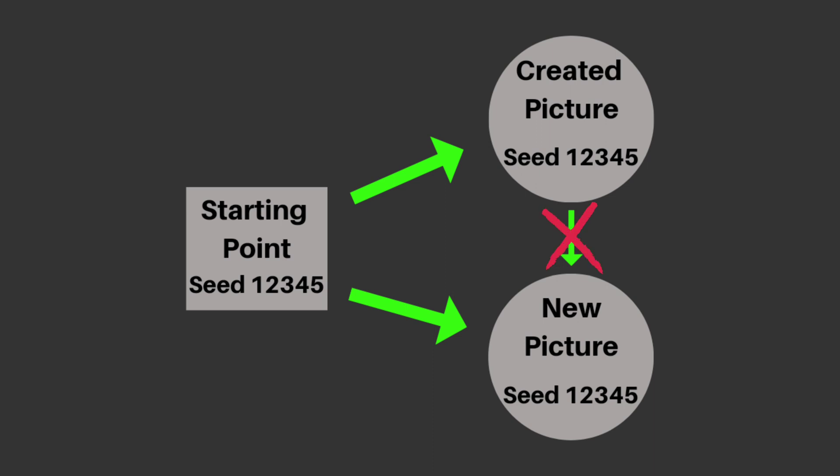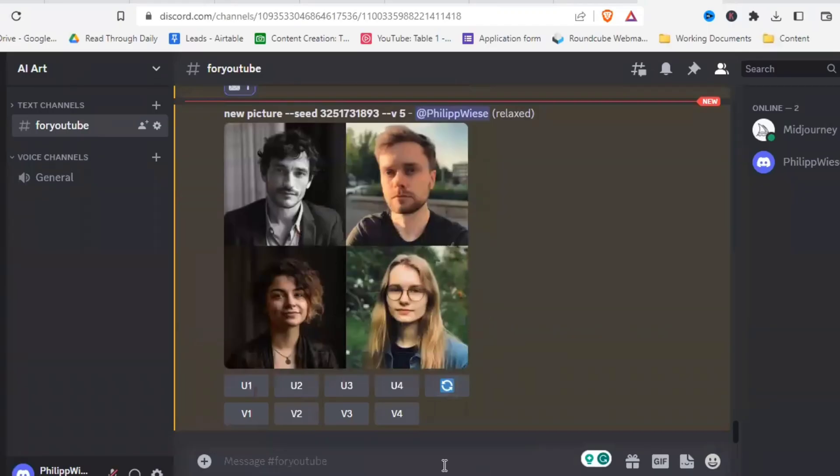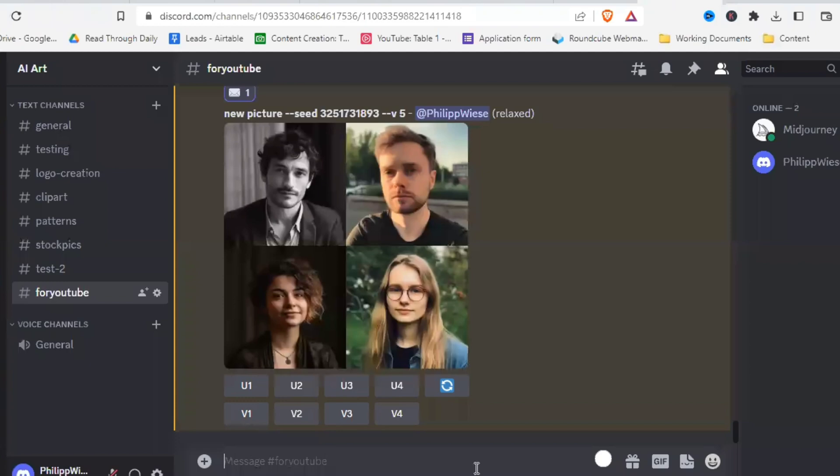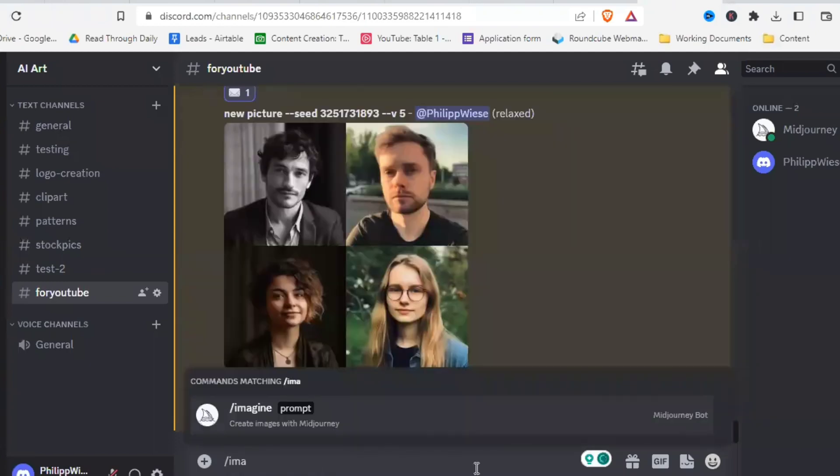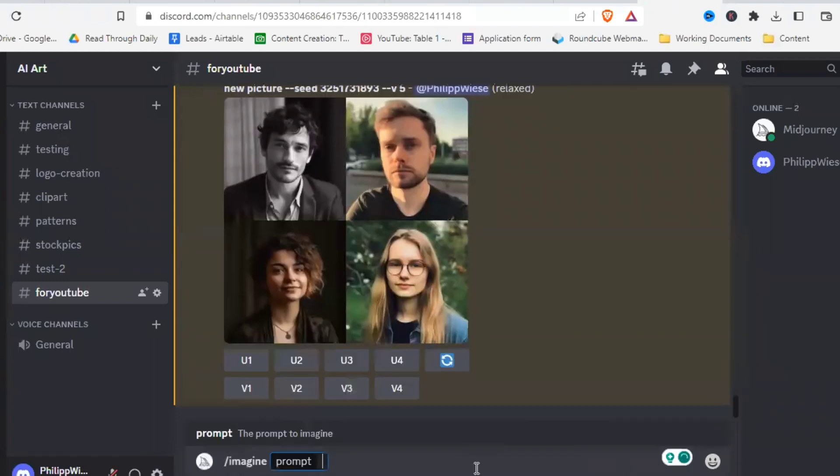First of all, you can use any random seed that you want. You don't need to extract the seed of your picture. Of course, if you create something you love, get the seed in the way I showed you. But if you just start out, you can use a random seed and see what it does. So let's try to create a consistent character with a random seed.